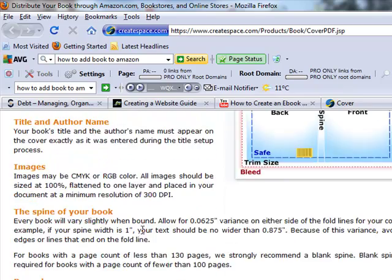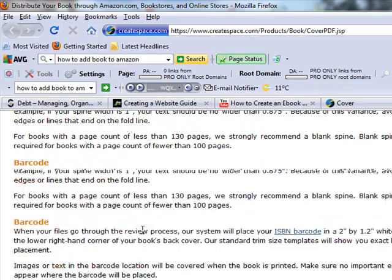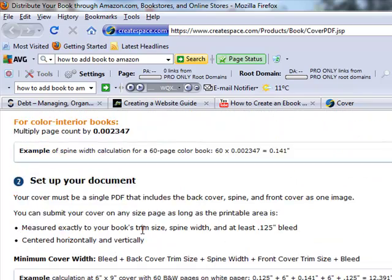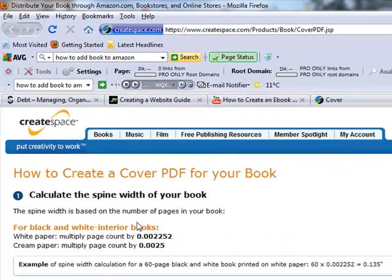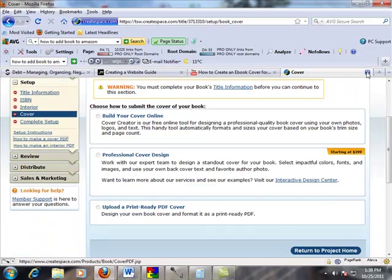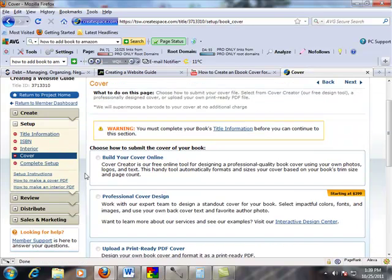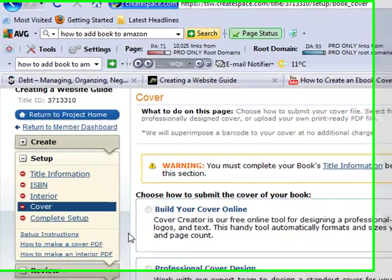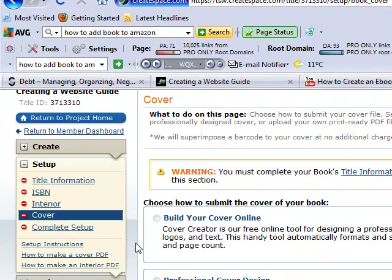Hopefully that shows you where exactly you can go to create the ebook cover for selling on Amazon. If you have any questions, just leave them in the comment section below. Again, this is Ryan with CreatingaWebsiteGuide.com — thanks for stopping by.